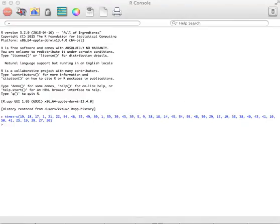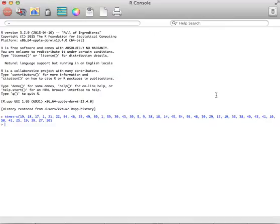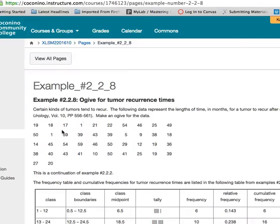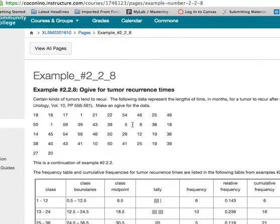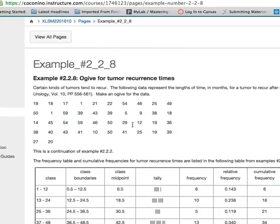This example is going to show you how to create an ogive in R. We have to first put the data in. I'm going to use the data from this example with recurrence of time of tumors.